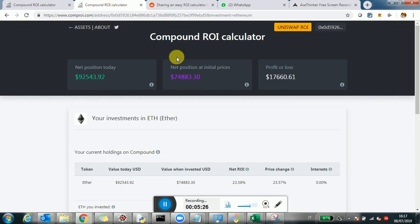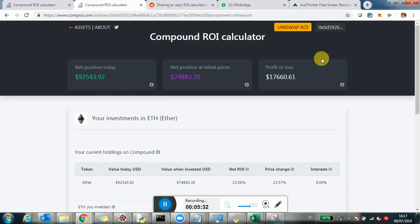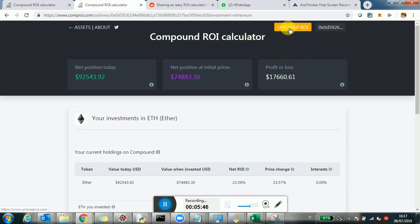The last thing: you'll see a button called 'Uniswap ROI'. For those of you interested in Uniswap — it's a decentralized exchange on Ethereum, a very nice protocol — there is a very similar calculator for the Uniswap protocol. You can access it by clicking there, and I'm probably going to cover that in a separate video, but you can check it out now if you'd like.